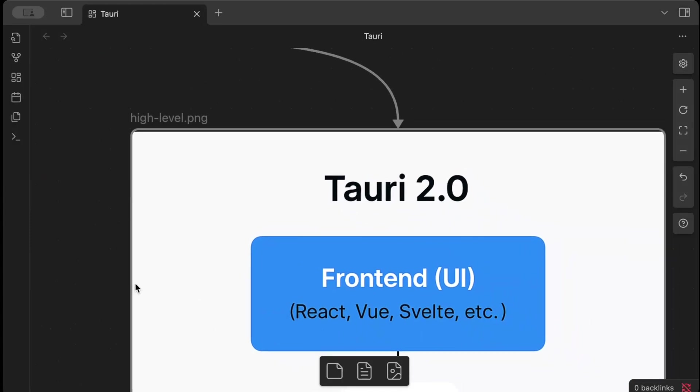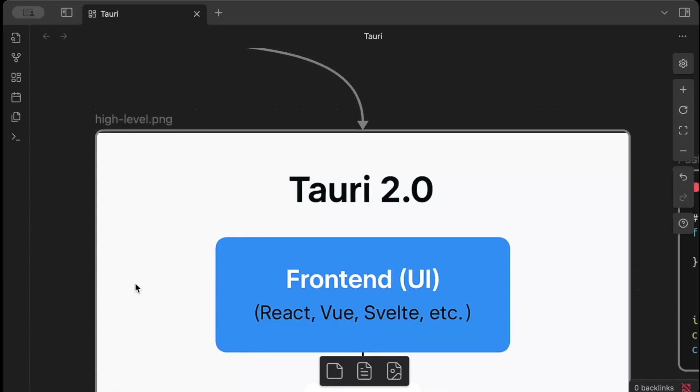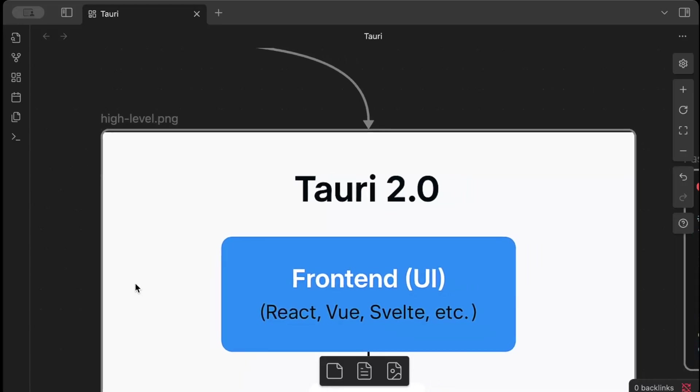So let's try to understand how Tauri works. First of all, we have our front end, our UI which we can write in HTML, CSS, React, Vue, Svelte, and we have different other options as well which we have seen in Tauri CLI. So when we write our front end, our front end is rendered as a web view for desktop as well as mobile applications.